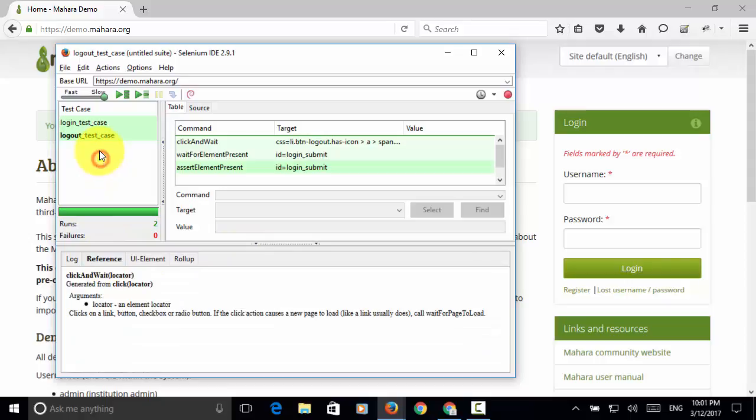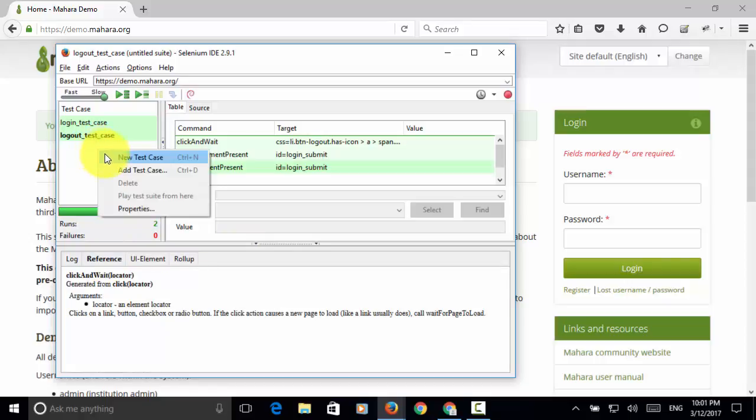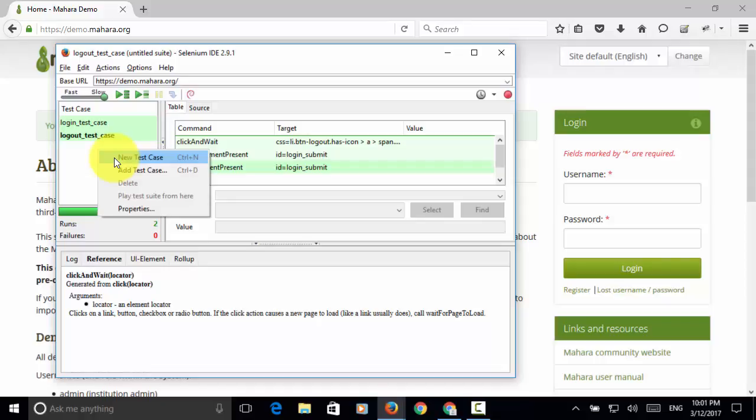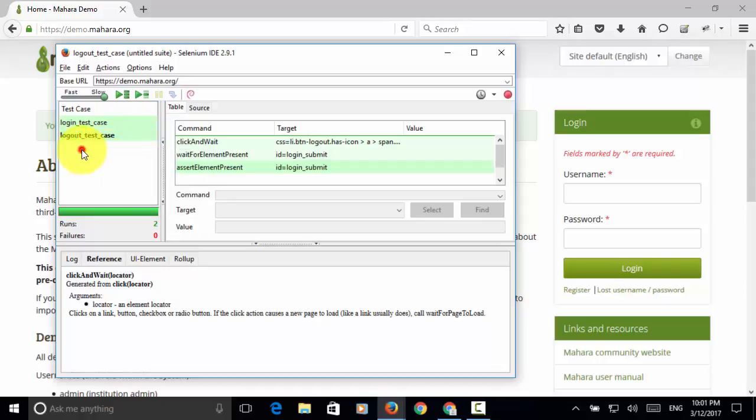And if you have another test case, you can add the test case. And if you want to record a new test case, you click on the new test case and then start recording. So using Selenium IDE, recording a test case or multiple test cases, and running test cases as a test suite is very simple.